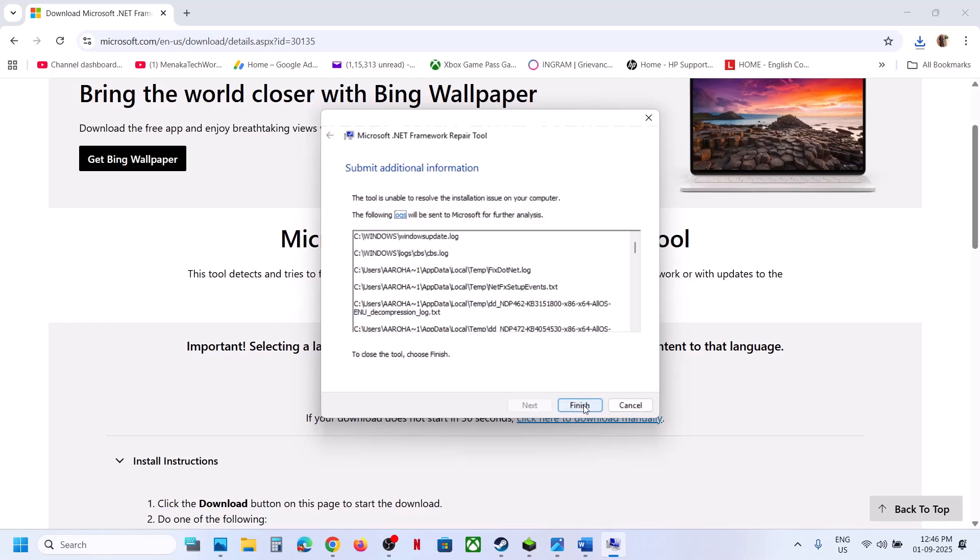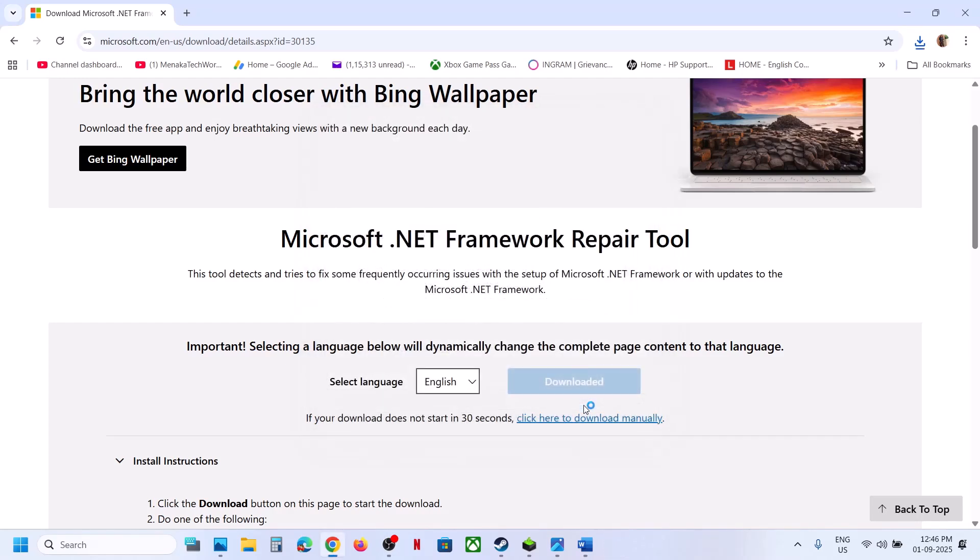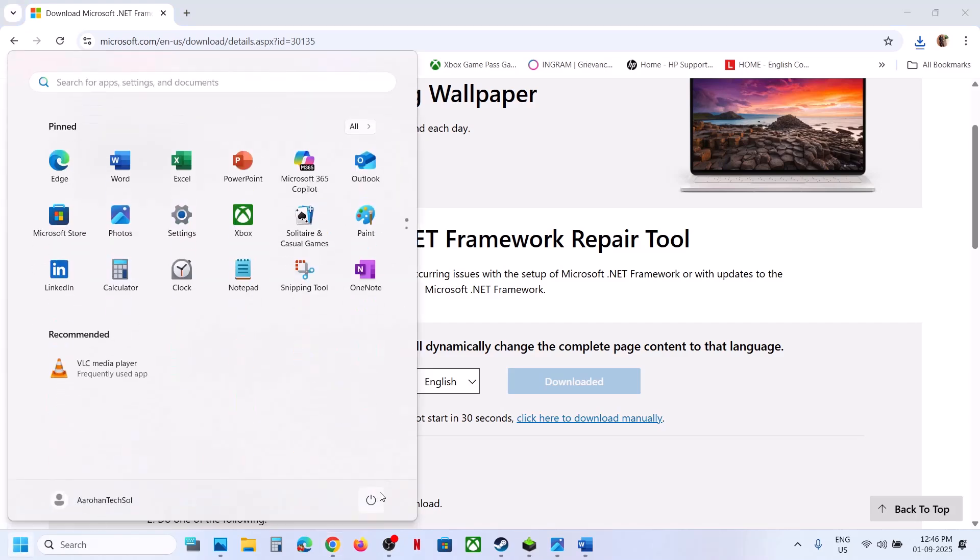Now click on finish. Once done, restart your computer. Restart is a must after this.